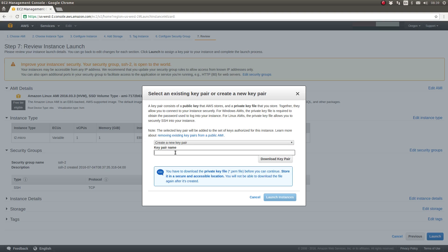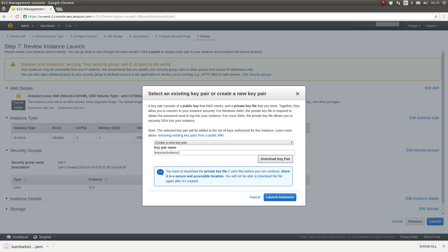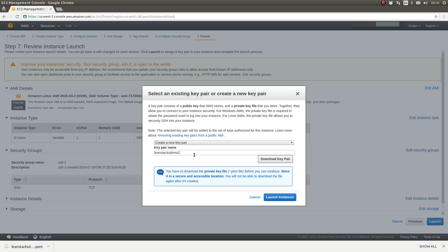We'll call it LeanStacksDemo2. Notice the Launch Instance button is grayed out. We have to download that key pair. And as you can see within my browser, the key pair file, LeanStacksDemo2.pem, was just downloaded to my machine. We have to download the key pair file before we can click the Launch Instances button, which I will do now.